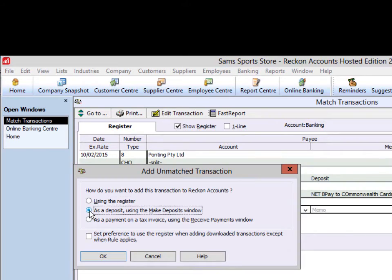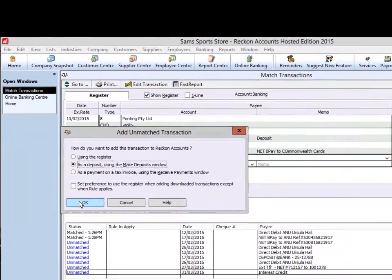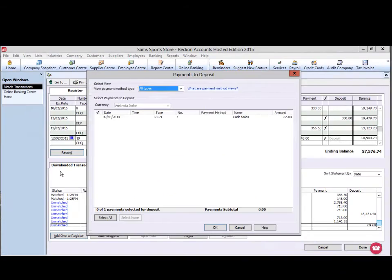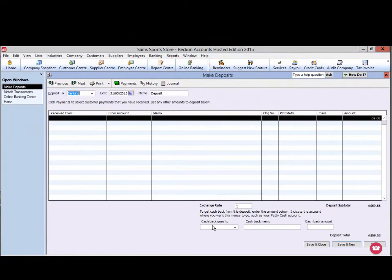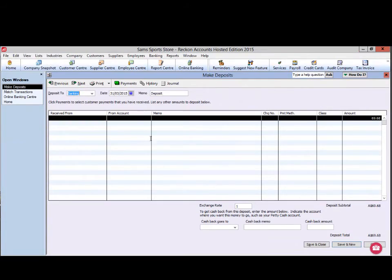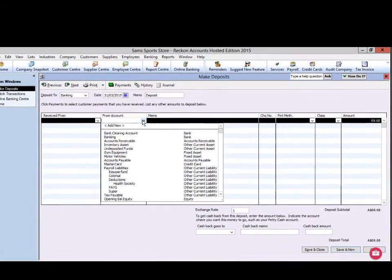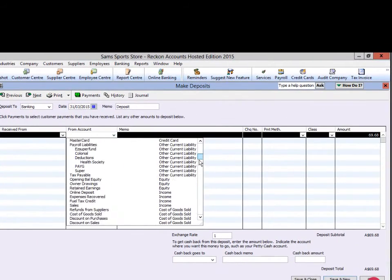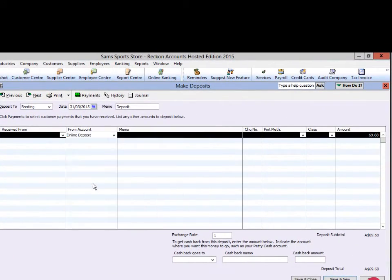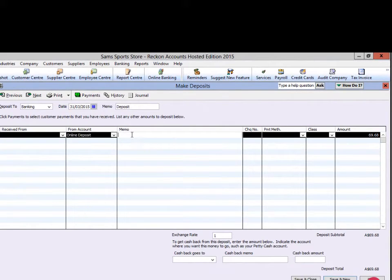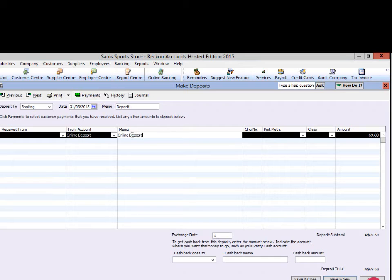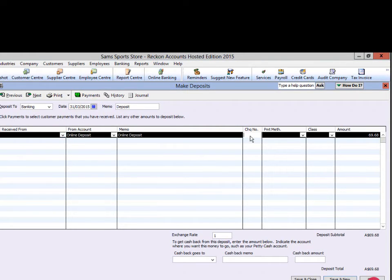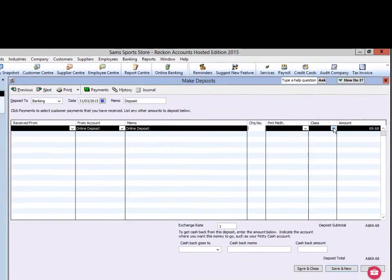Select as a deposit and click OK. The payments to deposit list will open. Click OK without ticking any deposits and the Make deposits window will open. Select the account from which the deposit will come. For this example, we will choose the Income account online deposit and you can enter a memo. You can also assign a payee, a check number, payment method and a class.